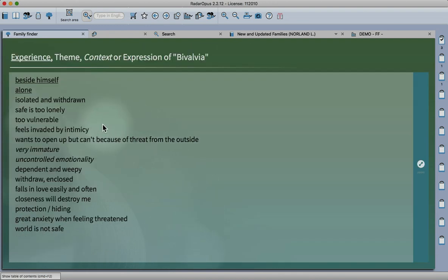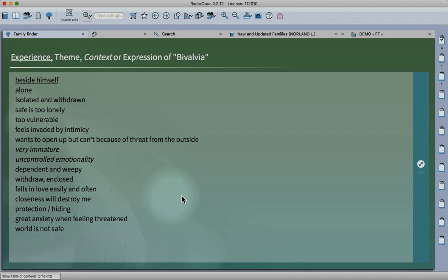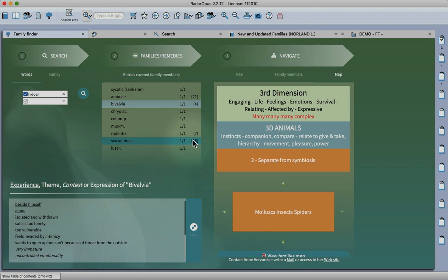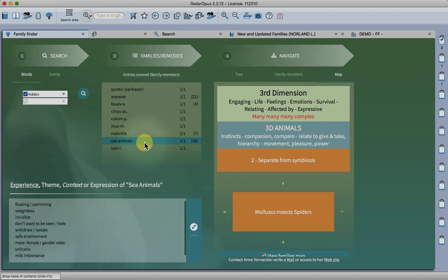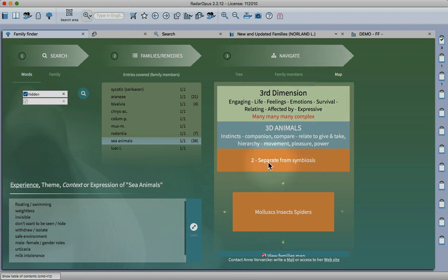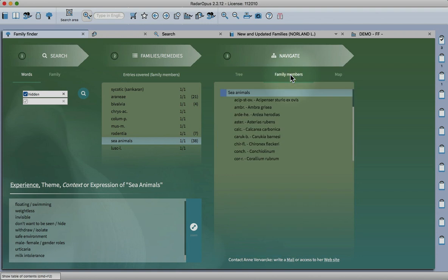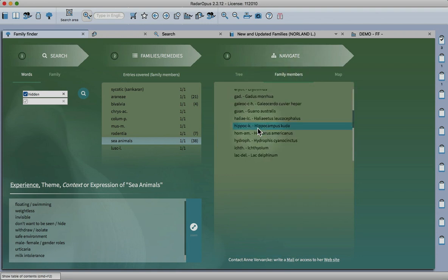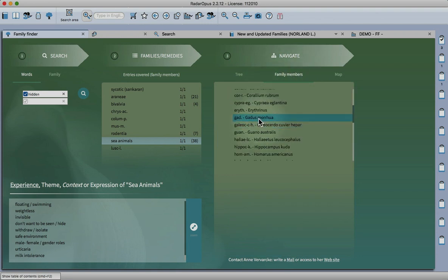There we have the polarity of protection and hiding. See animals - any family has this as a number in brackets. If I click on sea animals, not only can I see where it is on the map with an affinity here, I can also see all the family members.